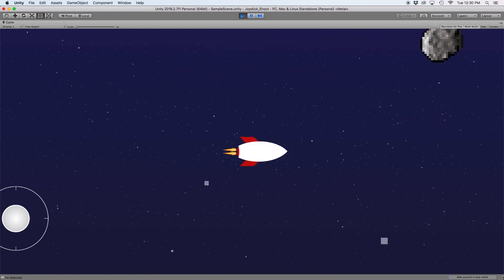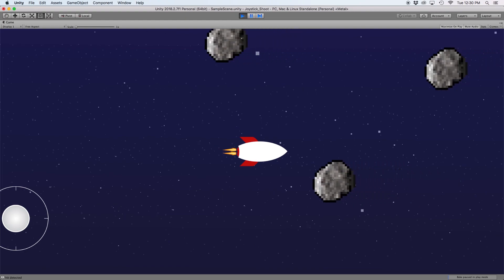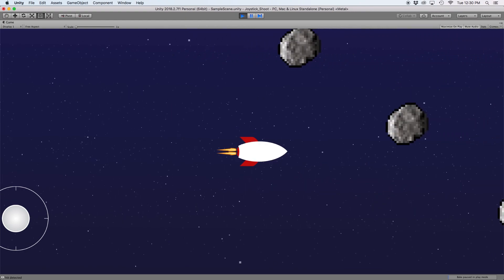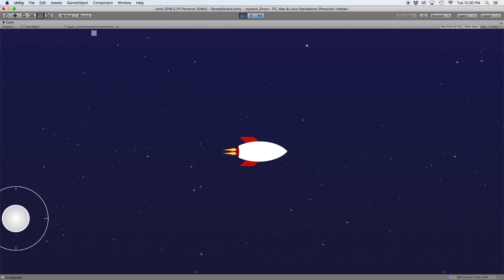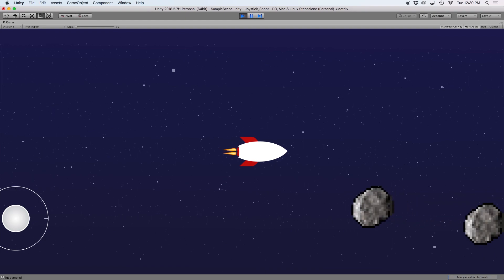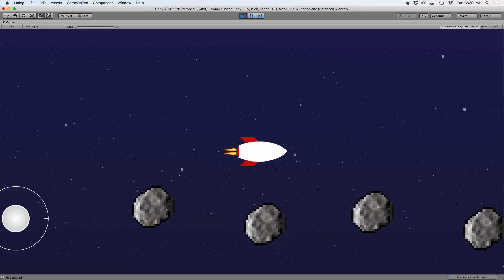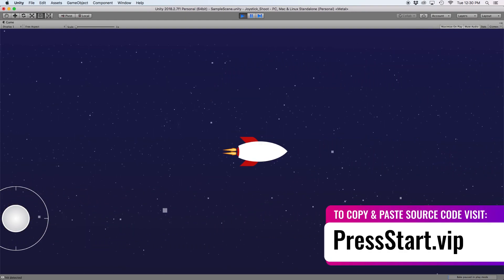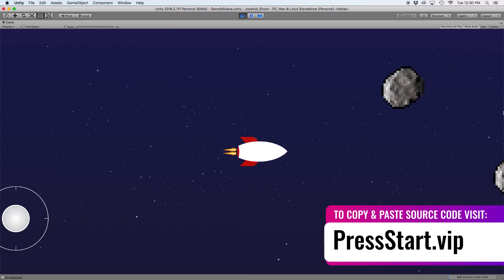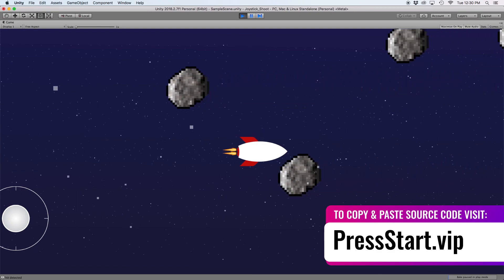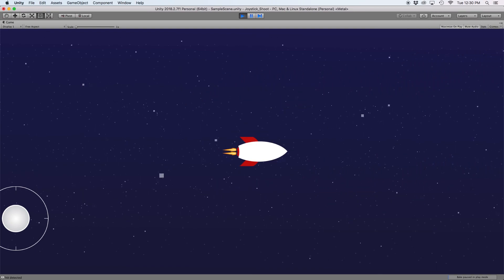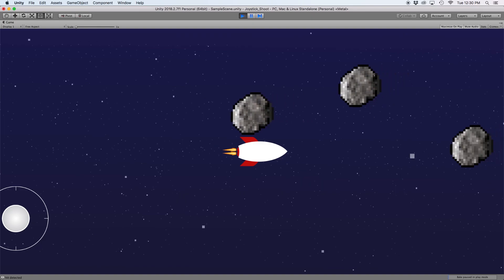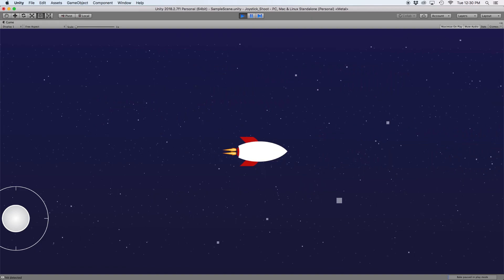Our goal today is to move the spaceship by touching and dragging the left side of the screen and shooting projectiles at the asteroids by tapping the right side of the screen. All of the code needed can be copied and pasted from our website, or if you are a Patreon subscriber you can download this entire project from the Patreon portal. Ok, let's begin.